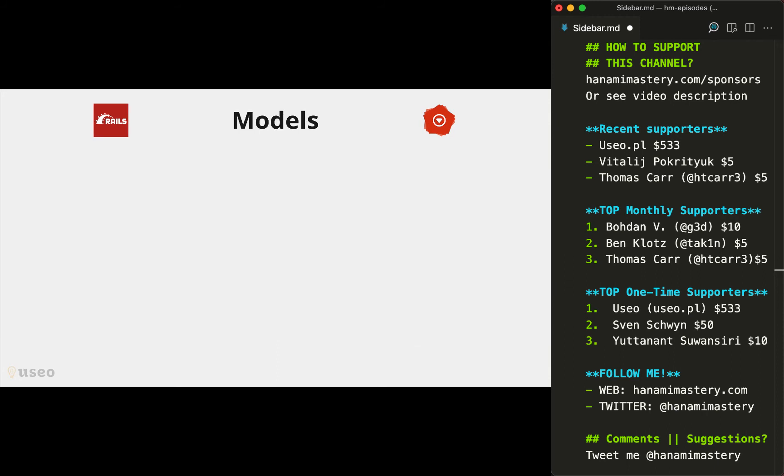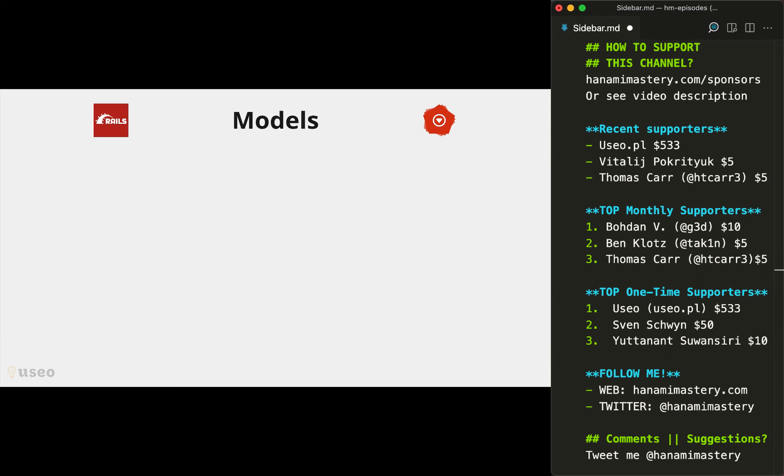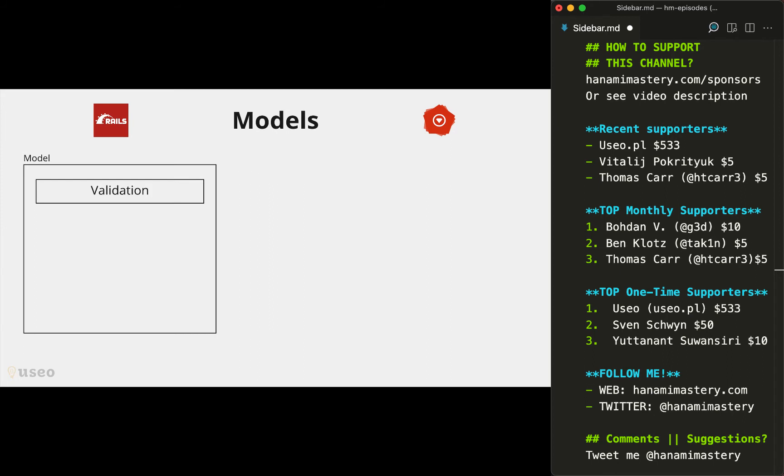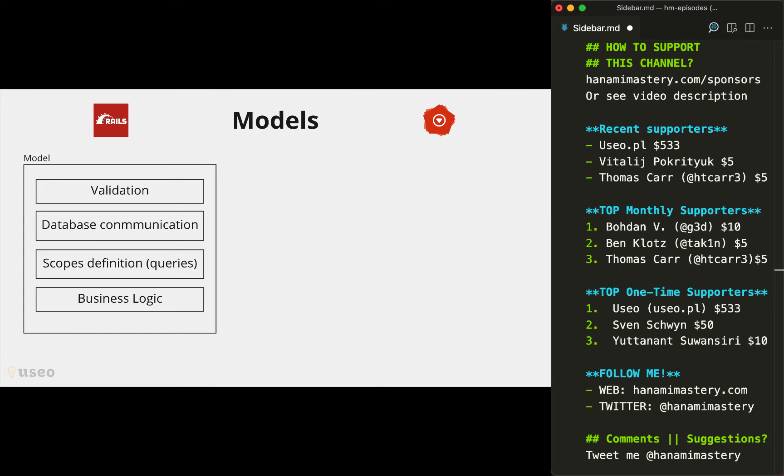Then let's go to the models. In Rails, similar to views, when it comes to models they tend to have multiple responsibilities, and because of that it's very easy to blow them up with content. In a standard Rails application you'll find your models being responsible for validating data, the database communication, the scopes definition, and also will contain the business logic.